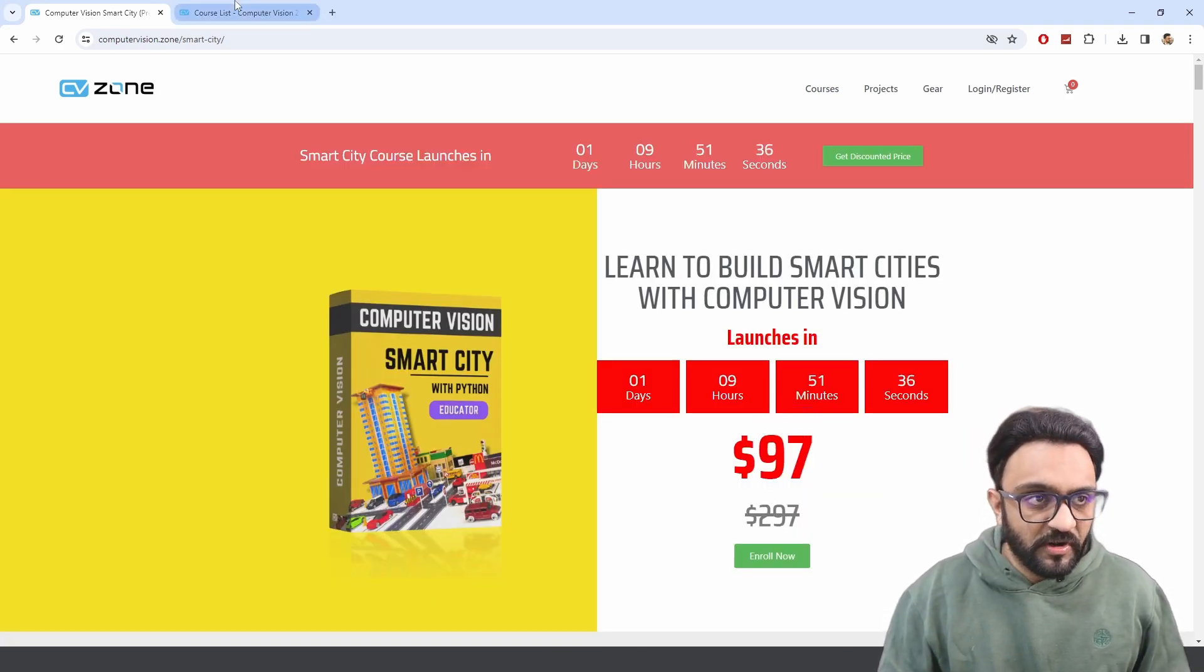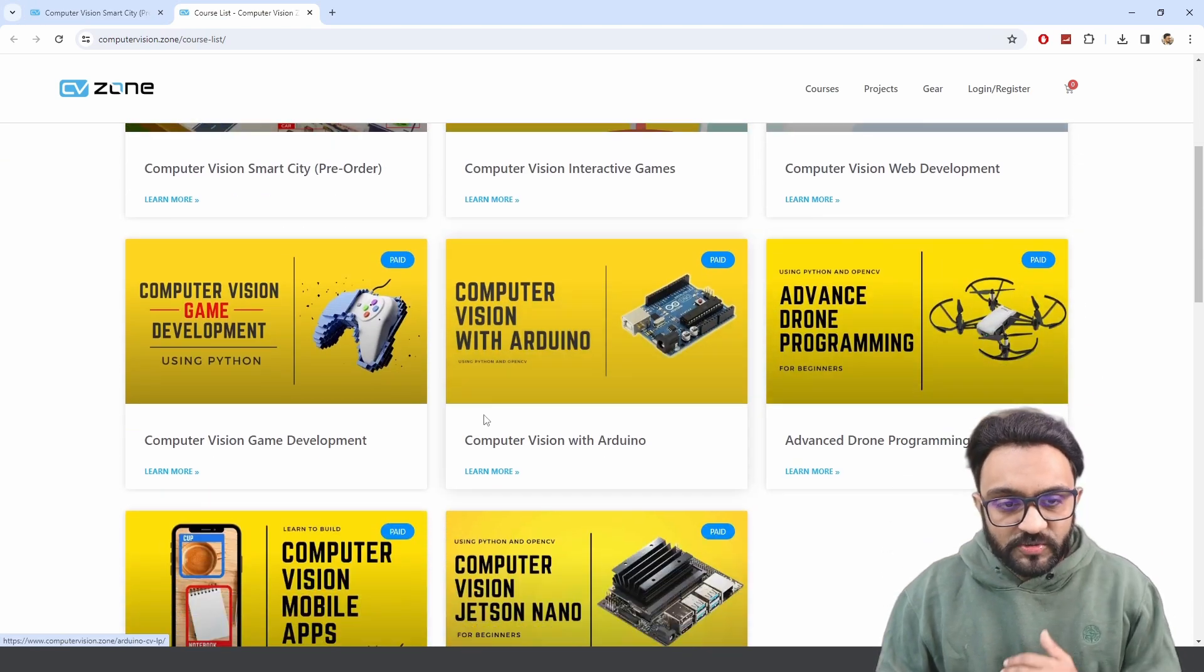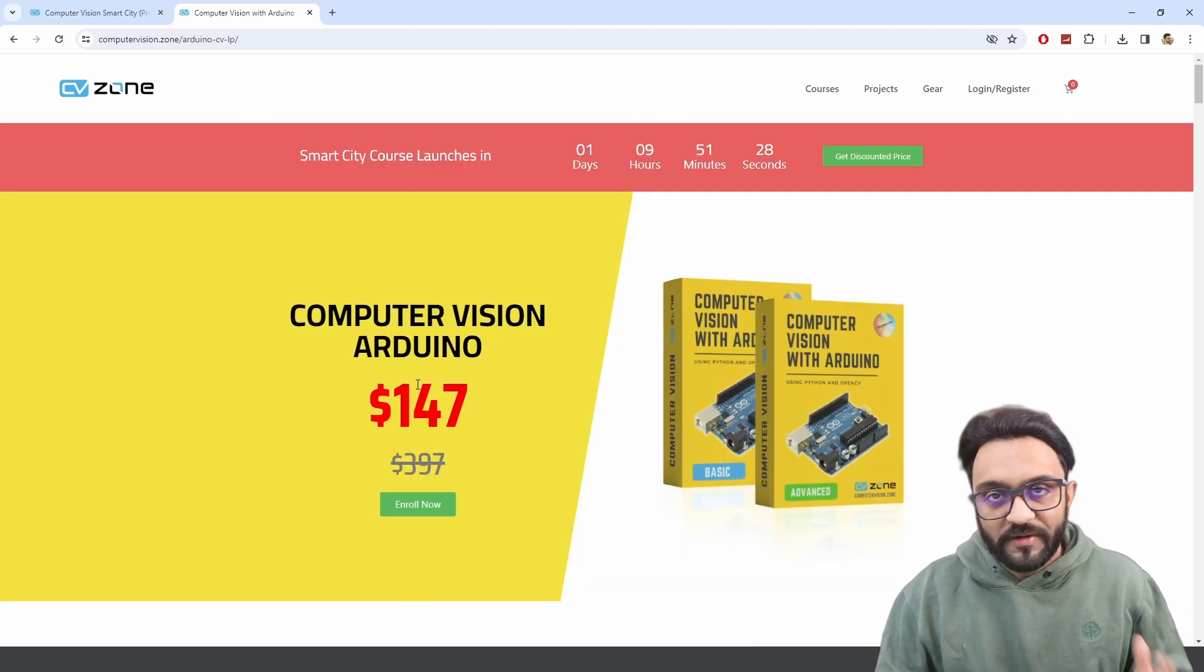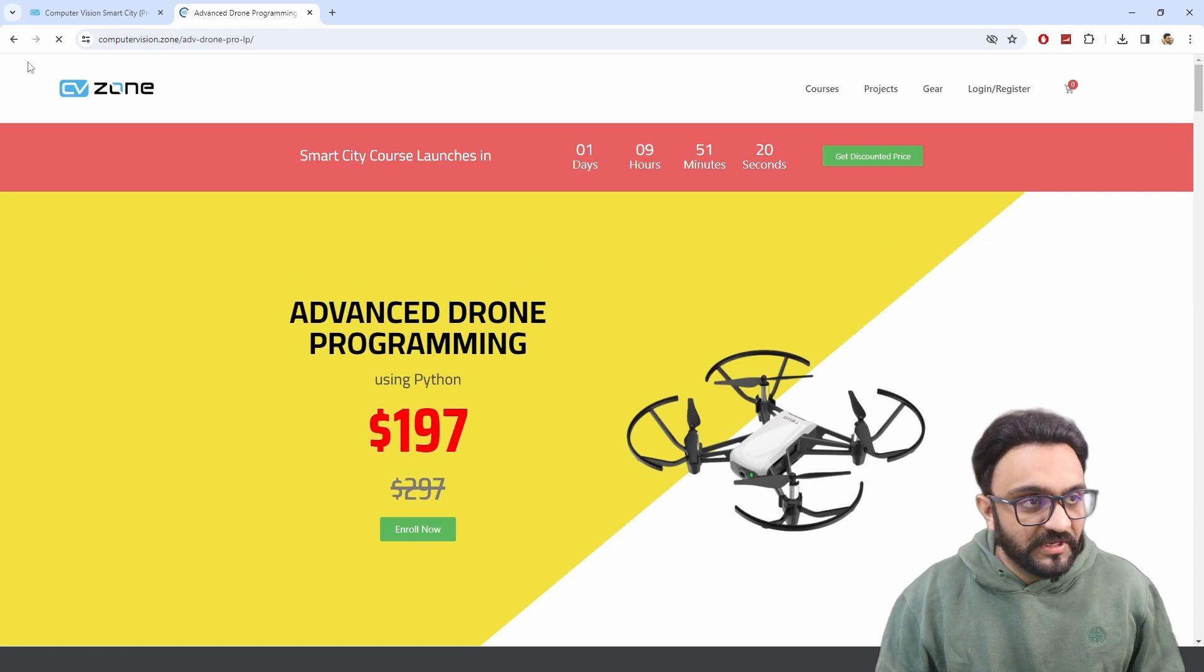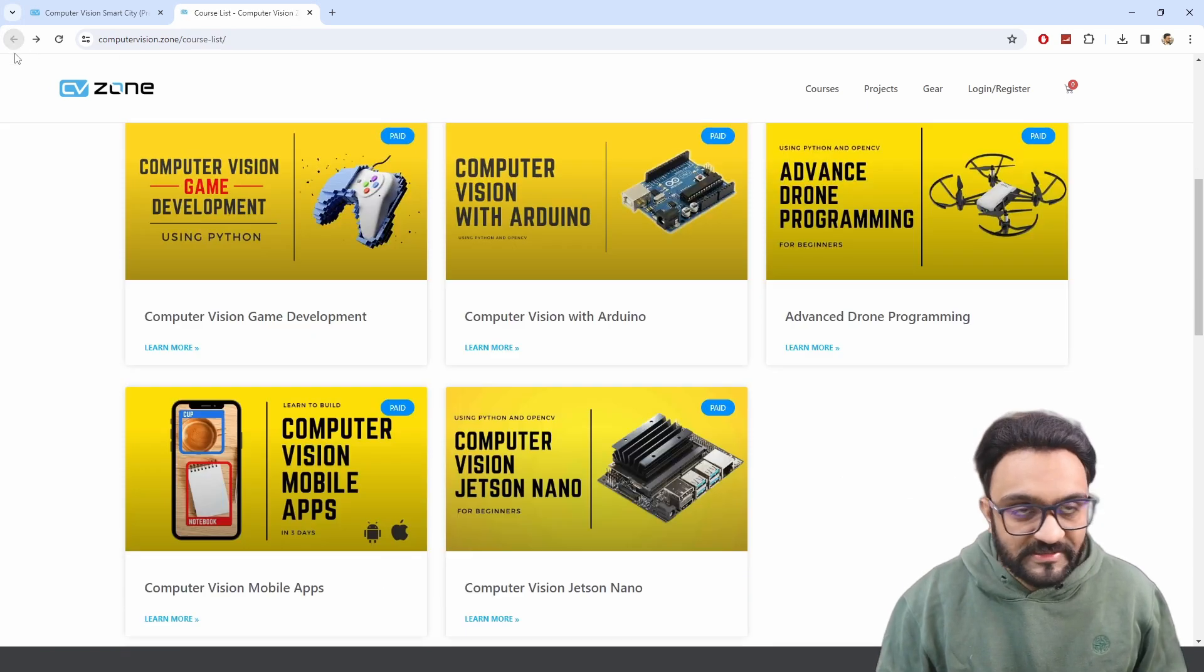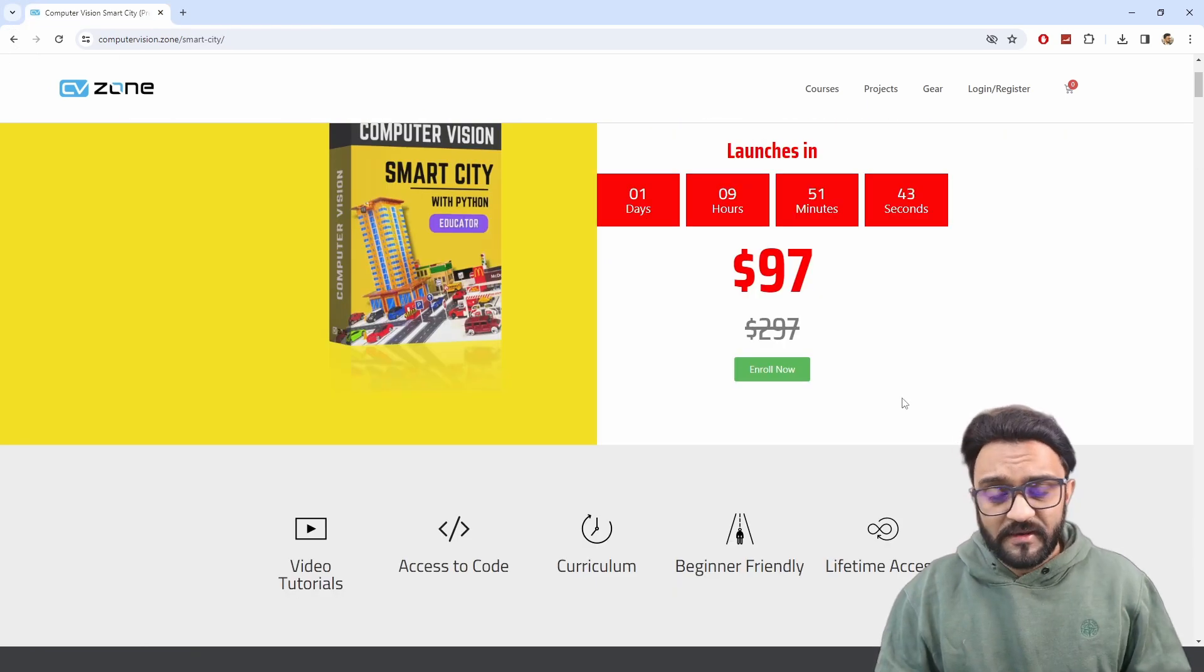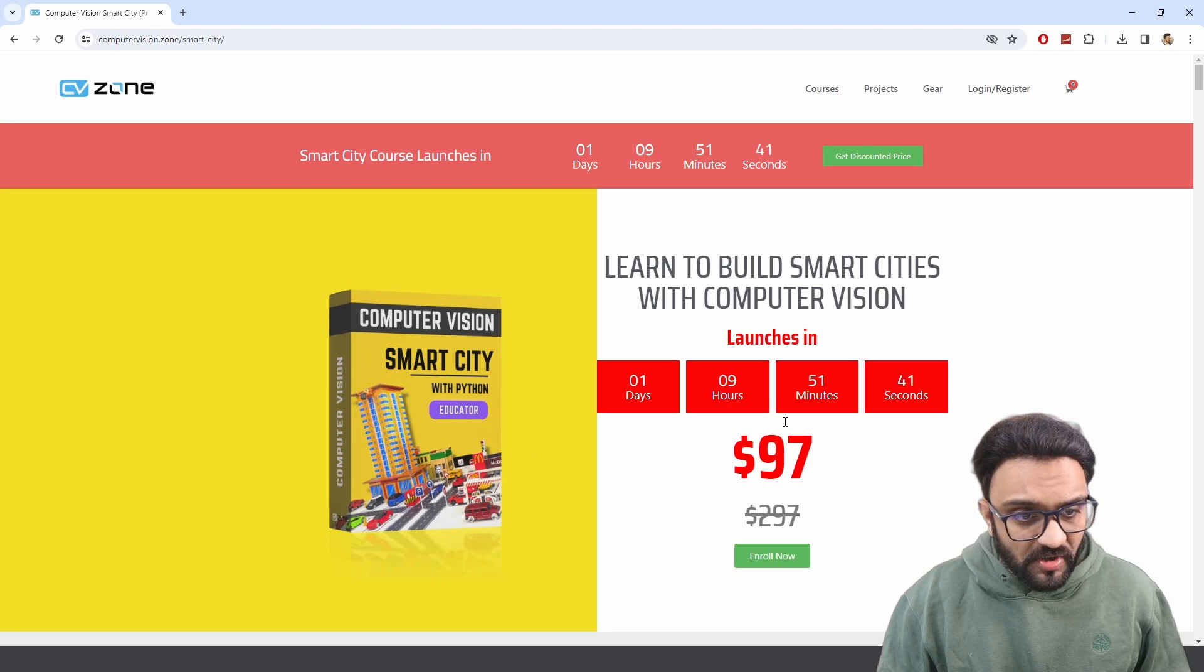$97 is not what we usually offer. If you go to any course, we start from $147. You can click on any course and you will not see $97. So this is the right time to actually get hands-on with this.